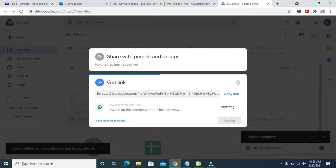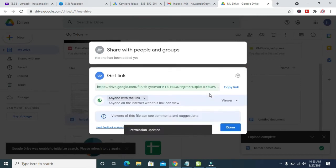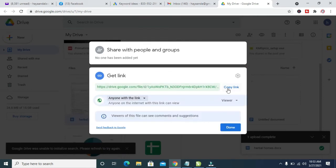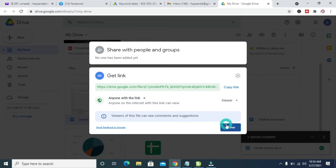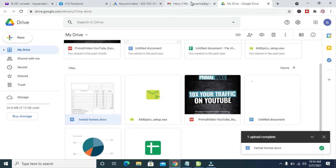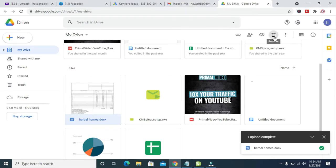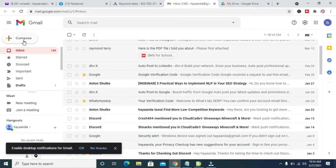It's updating. When it finishes updating, you can then click on Copy Link. Right here is the link to the file. Click on Done. When done, you can then go back to your Gmail, then click on Compose.